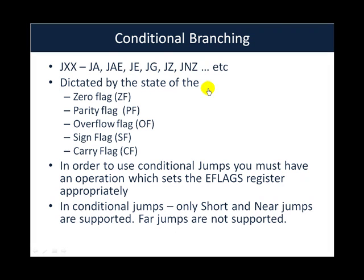Hello all, welcome to part 9 of the assembly language primer for hacker video series. In this video, we will look at conditional branching instructions in assembly.